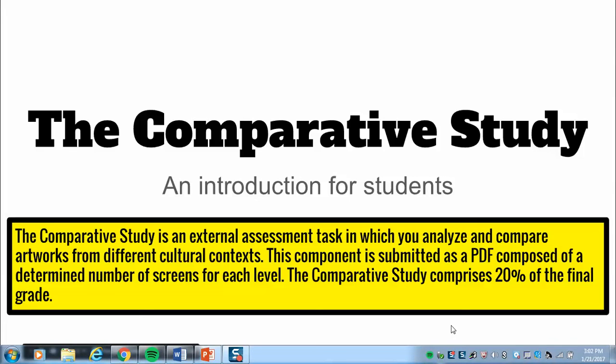This is information about the comparative study so that you can be prepared and know exactly what is expected of you by IB and how to complete it in and outside of class. It is an external assessment task, which means that I help you with it and predict a grade for you, but it is graded by an examiner who reviews your screens — your slides — and gives you a grade according to the rubric.